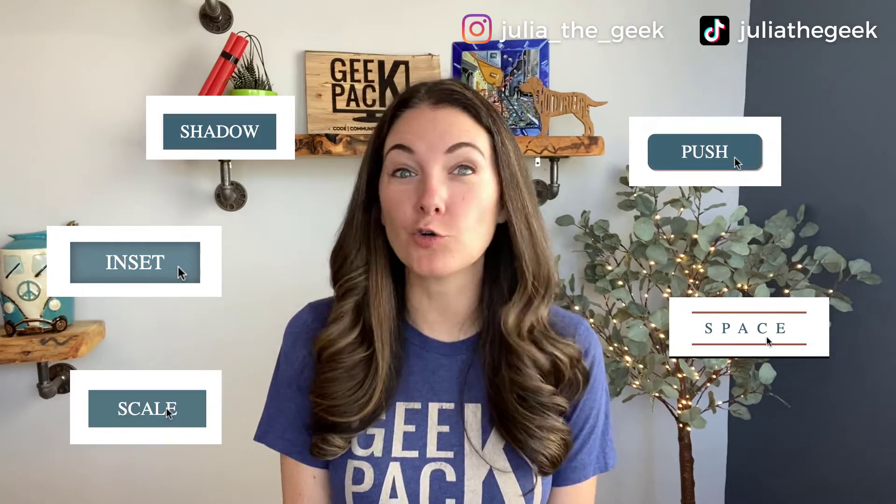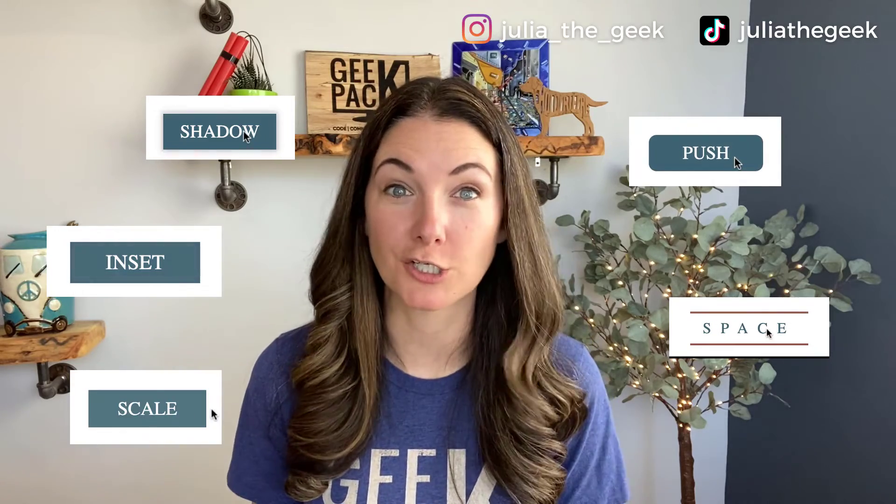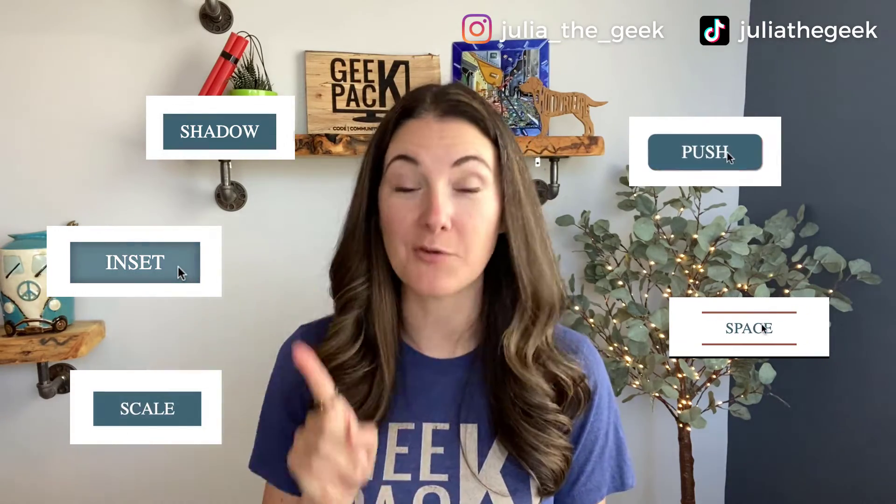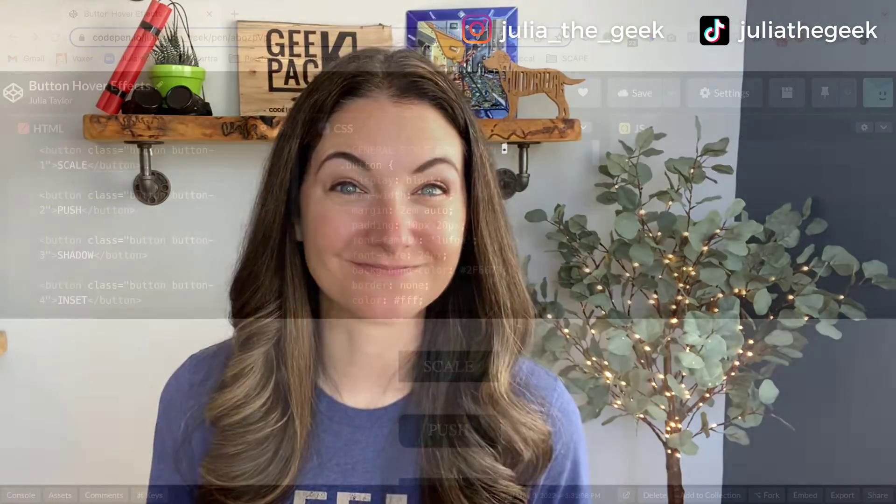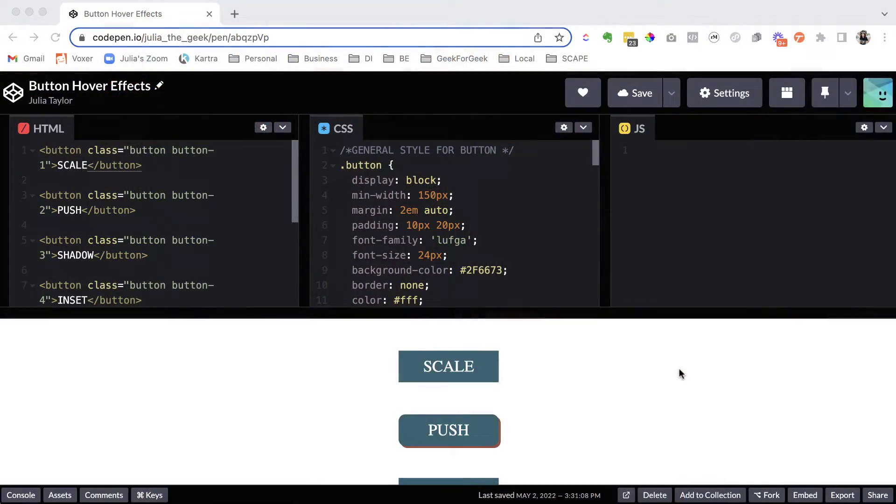Check out all these cool effects that we'll learn, and I promise they will be easy. Pretty cool, huh? Okay, let's dive in and I'll show you how to do it all.